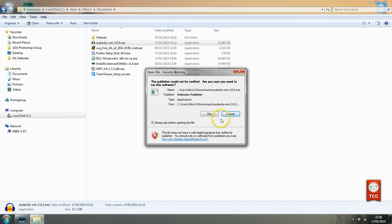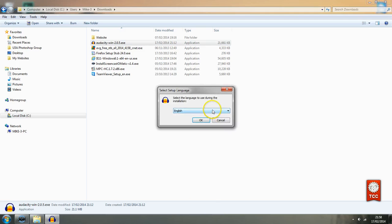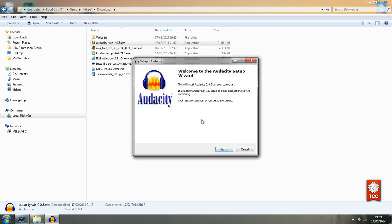But I have never had any problem with so just click run. Select the language to use during installation. Well I'm happy with English. Okay.